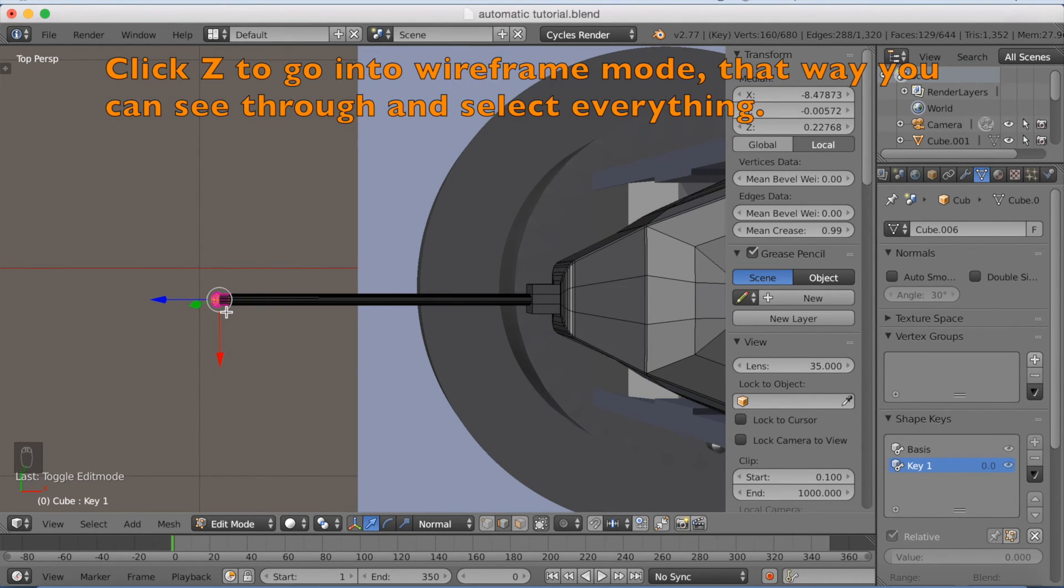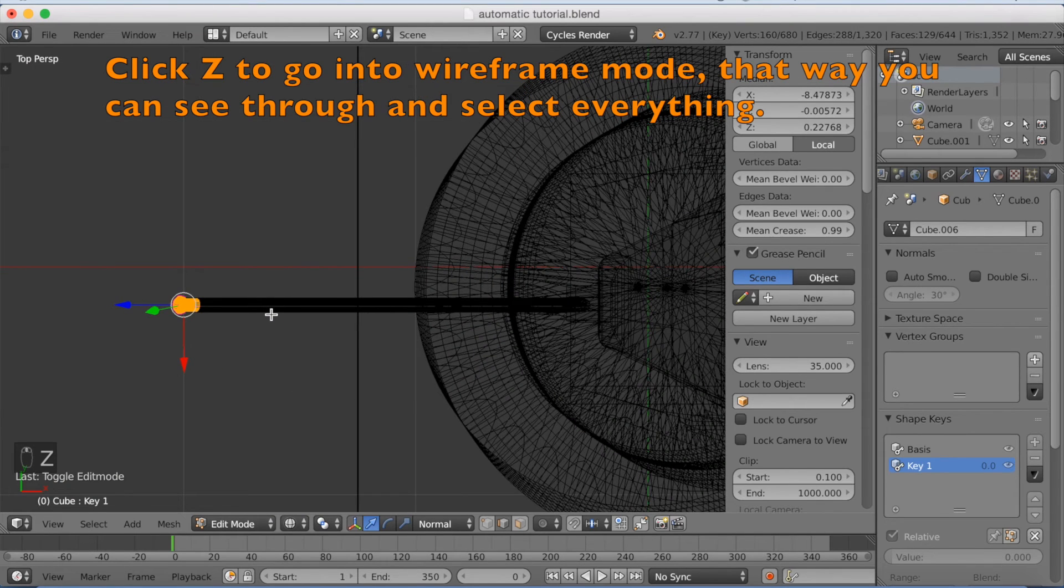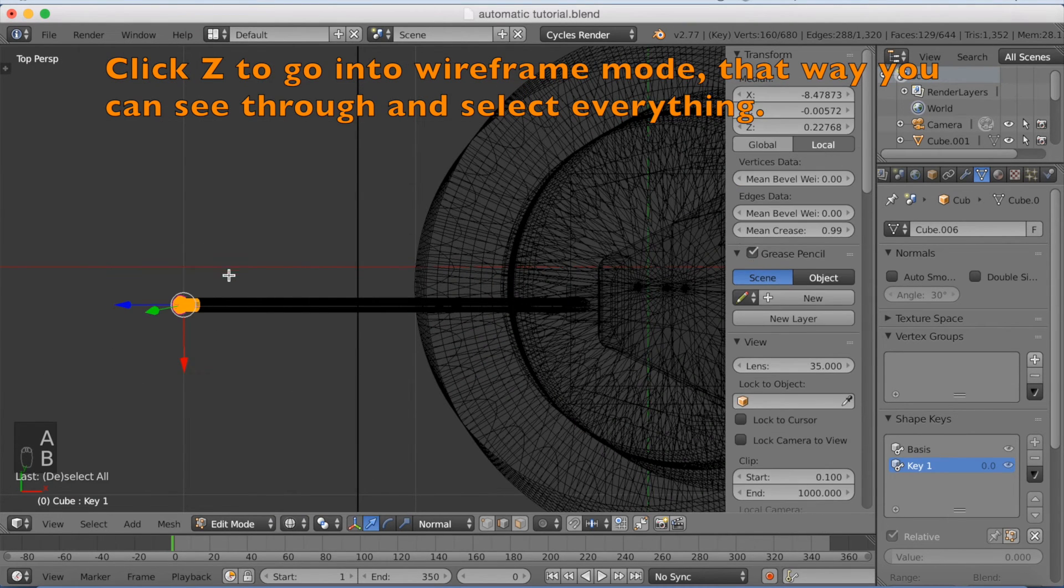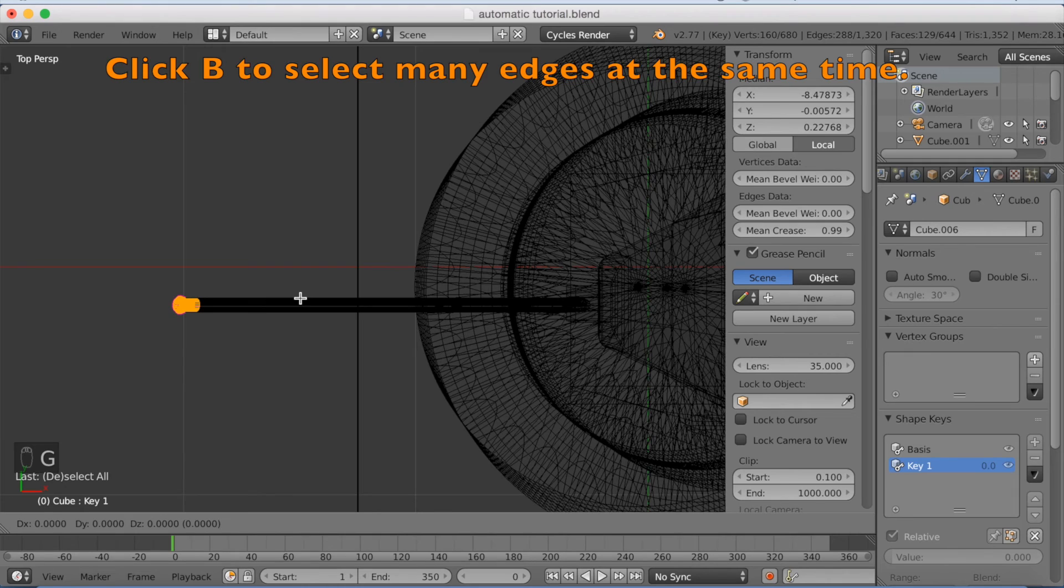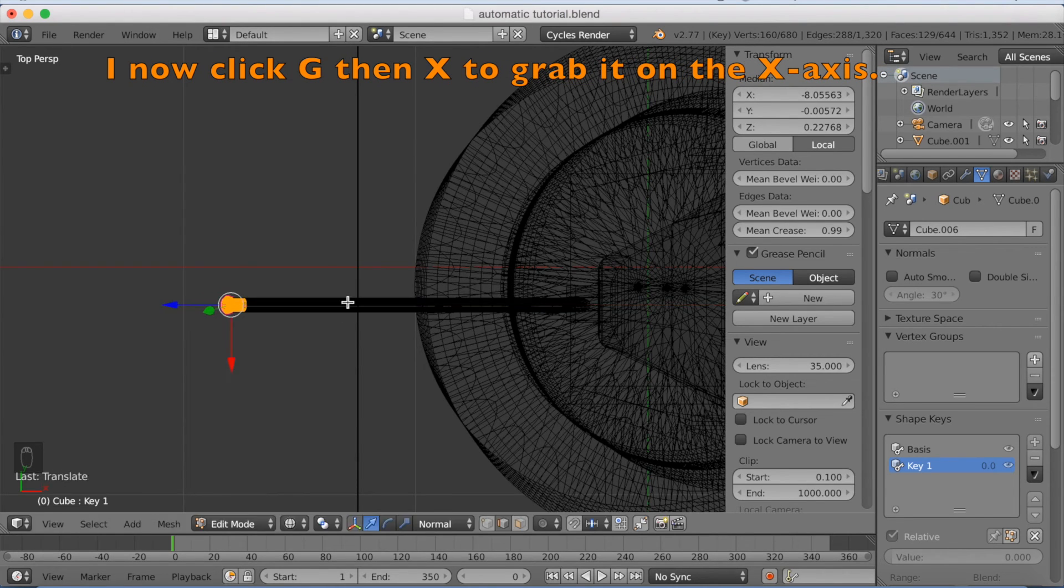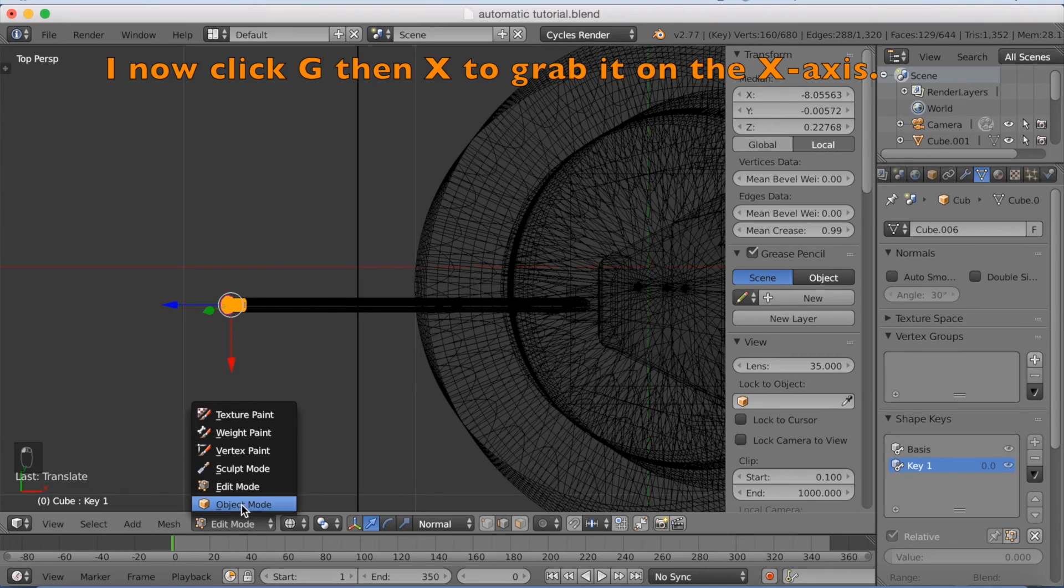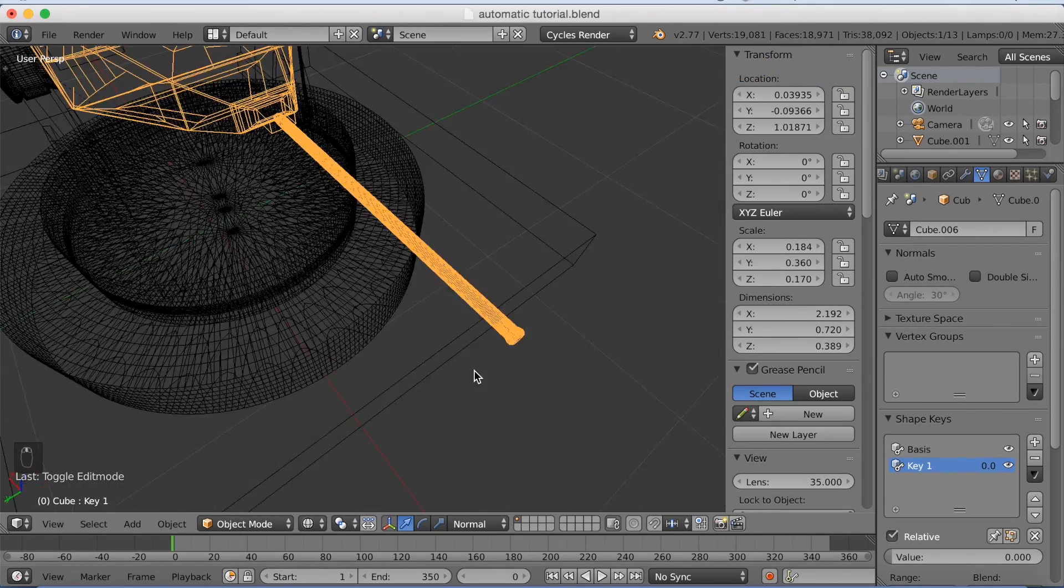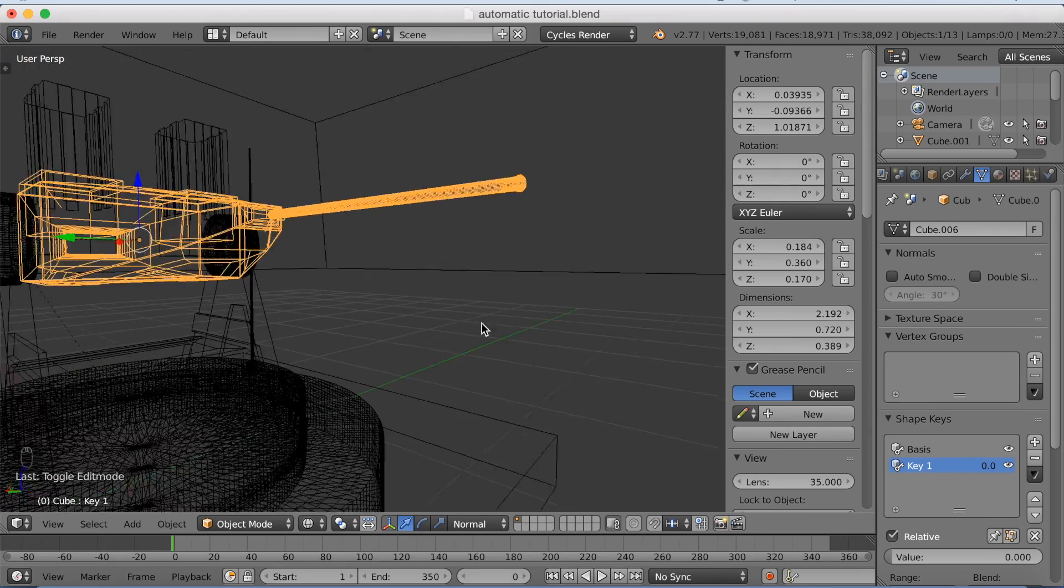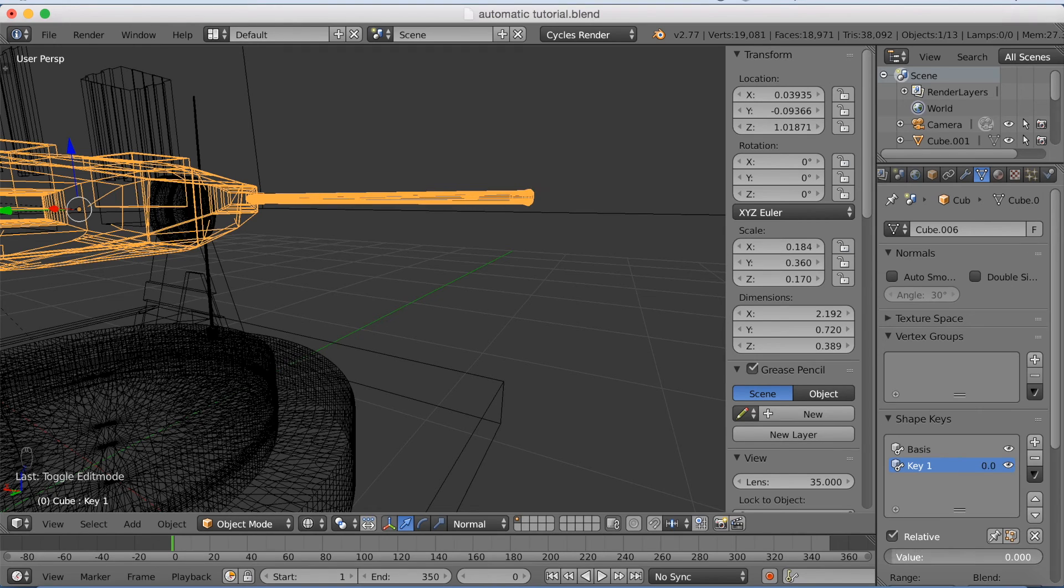So we're going to select the tip of the gun. Click B to select it in wireframe mode. And we're going to click G, then X to grab it on the X axis. So we're going to make a kind of recoil effect in the gun. So if we change the value of the shape keys now, Key 1, you can see that it goes back to give it a kind of cool shooting effect.